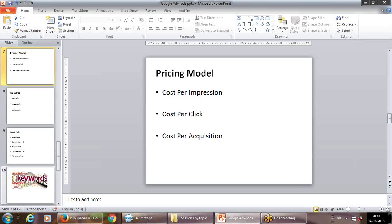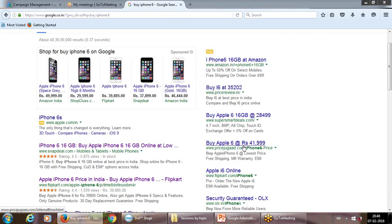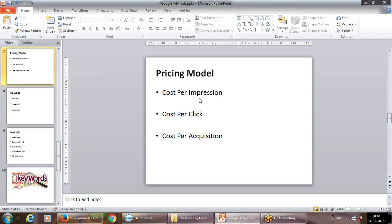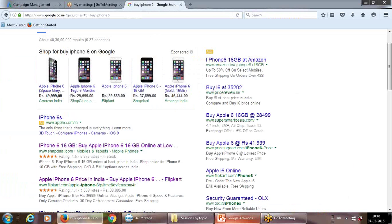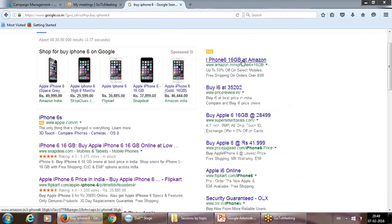What do we mean by pay-per-click or cost per click? When a user clicks on an ad, the advertiser has to pay for it — that's pay-per-click. Cost per impression (CPM) means you pay each time the ad is shown, whether or not somebody clicks. This is useful if you're a new brand and your prime objective is spreading awareness — you want clear visibility. That is cost per impression.